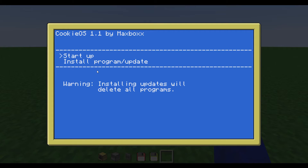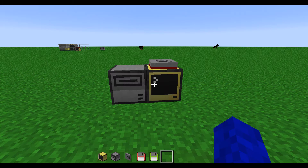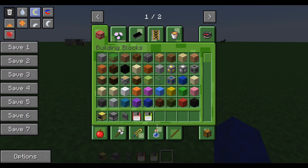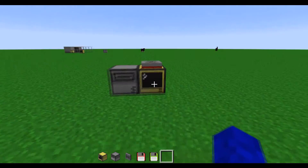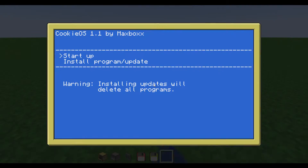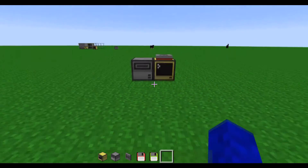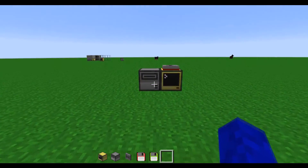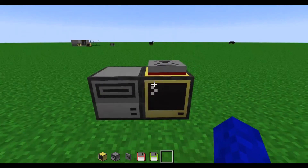This disk has the OS on it as well. So if you go to install program slash update and place this disk in, you will reinstall the OS. And that is helpful if you're playing with programs because you can delete them that way.